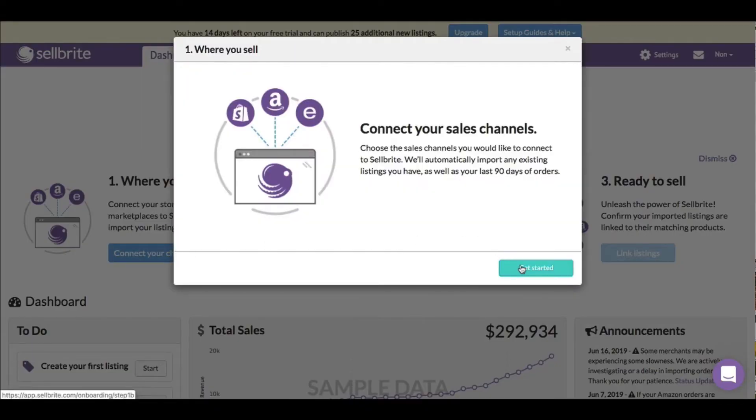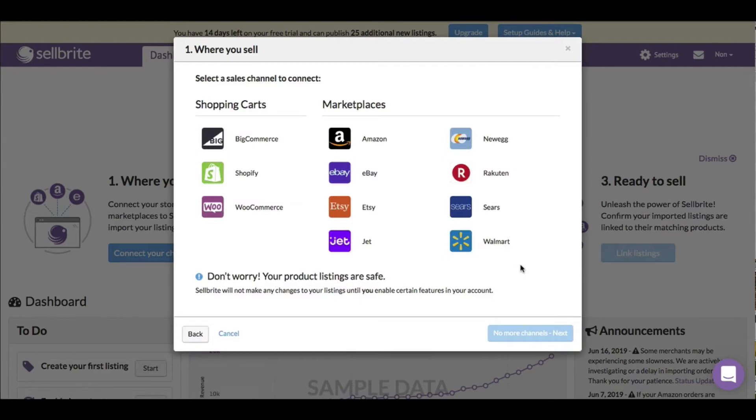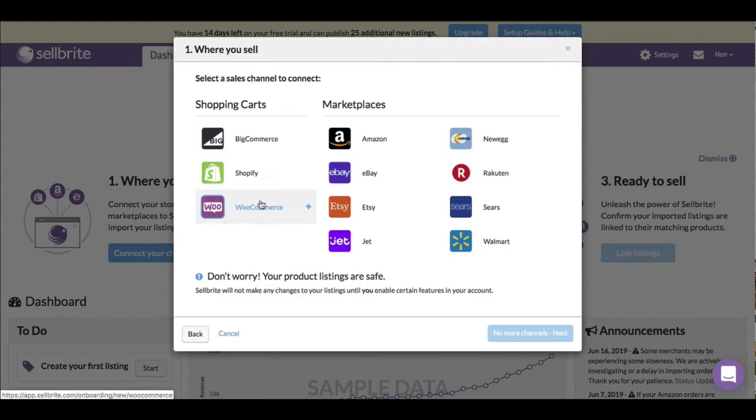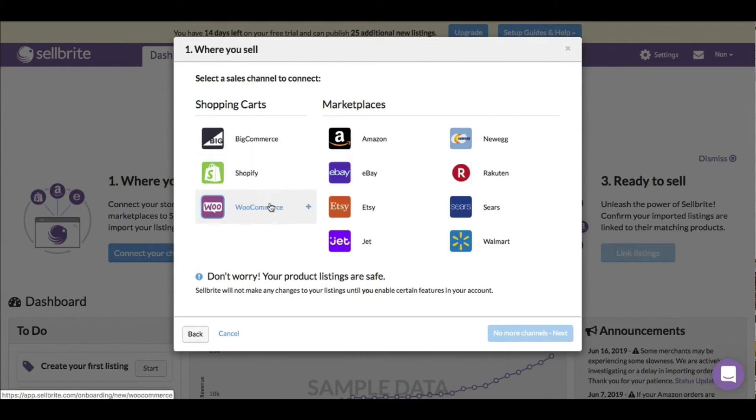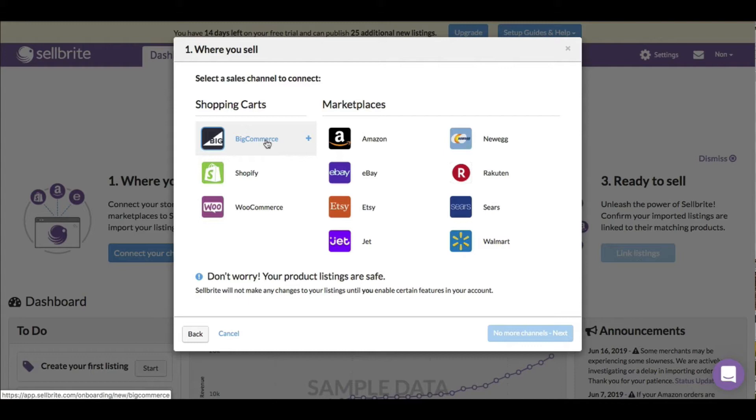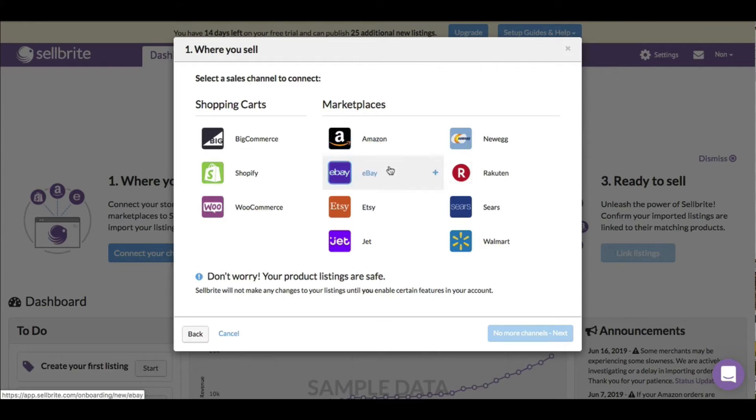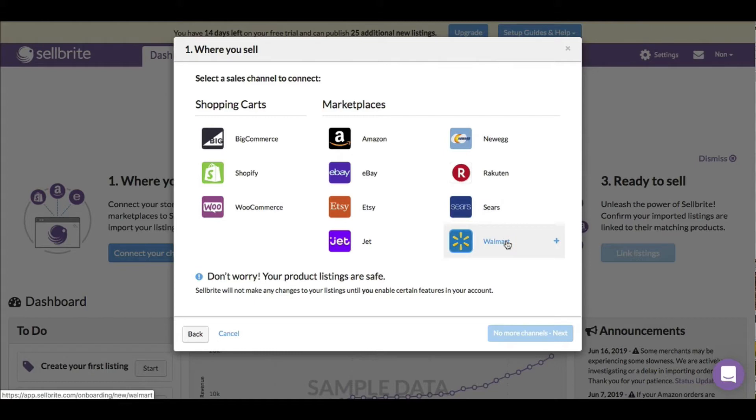I can choose from different shopping carts: BigCommerce, Shopify, WooCommerce. The interesting thing is my shopping cart Thrive Cart isn't on here, and Sam Cart isn't either. I don't know if those count as shopping carts, but they're pretty popular. Marketplaces include Amazon, eBay, Etsy, Jet, Newegg, Rakuten, Sears, and Walmart.